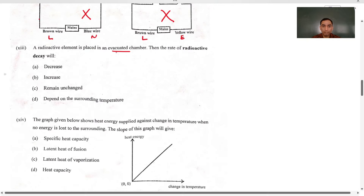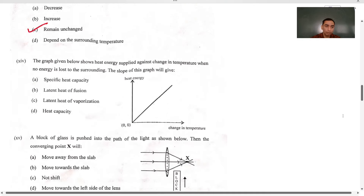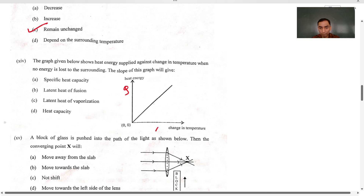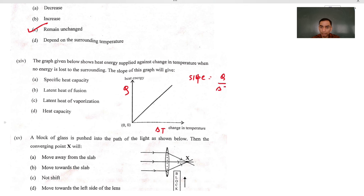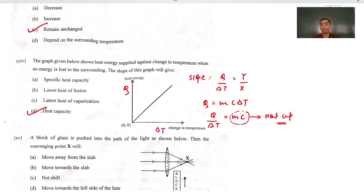The radioactive element placed in an evacuated chamber: the rate of radiation will never change. Radioactivity does not depend upon any external factors, so it will remain unchanged. MCQ 14 is heat versus change in temperature. The slope of Q versus delta T is Q by delta T, which equals mass times specific heat capacity (m·c). So option D, which represents the slope as heat capacity, is the right answer.